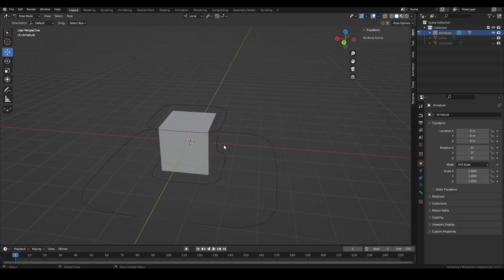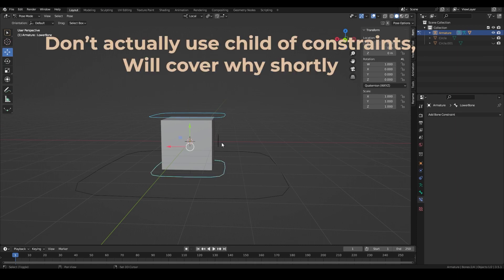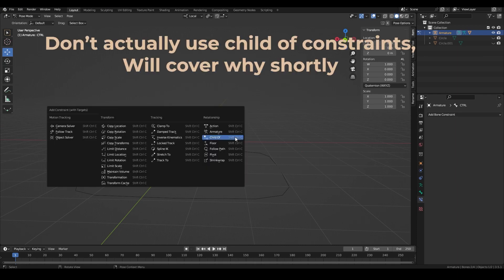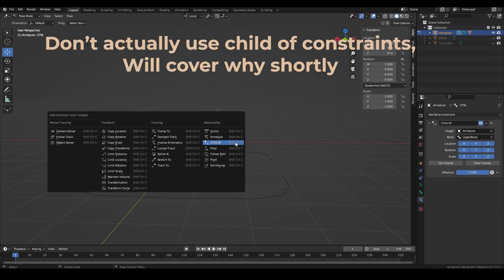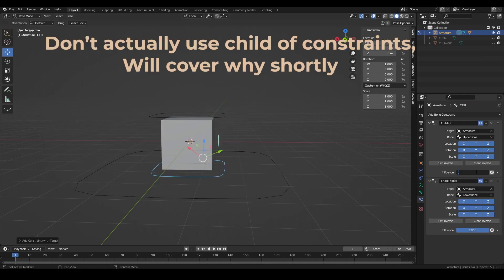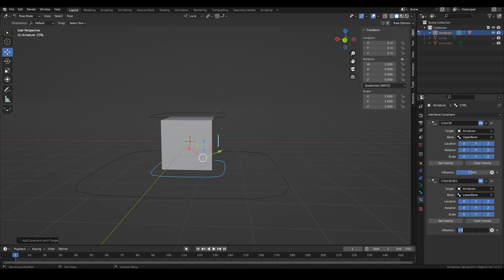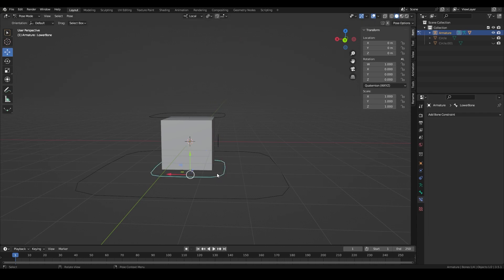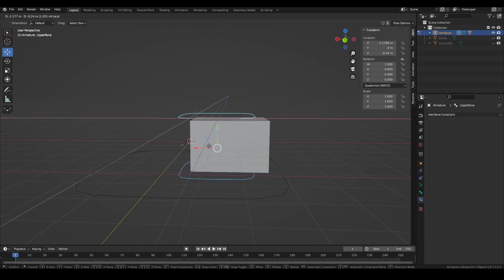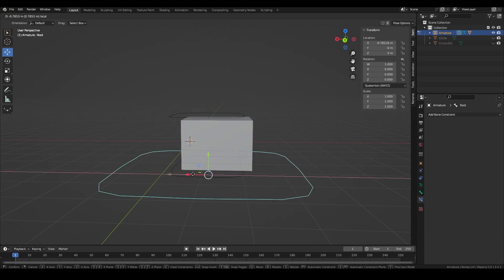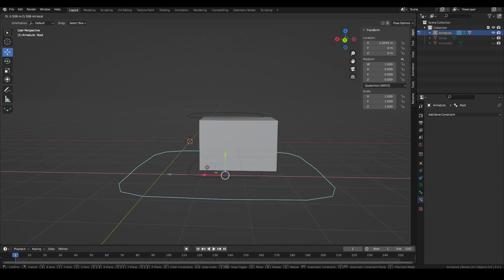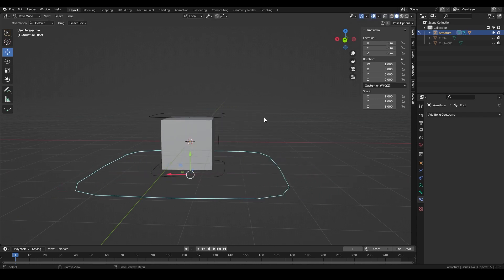There's no way to have multiple parents in edit mode so we're going to have to use two child of constraints with a strength of 0.5 to keep the control between the upper and lower control. The problem with this is the shape key control now inherits values from the upper and lower which results in the shape key being activated when the controls are moved.